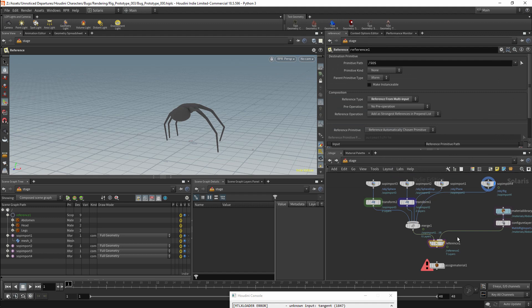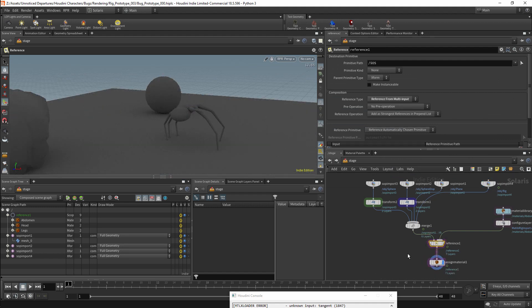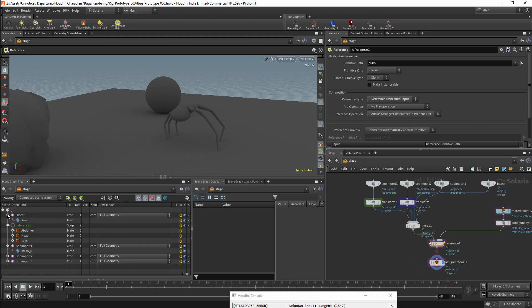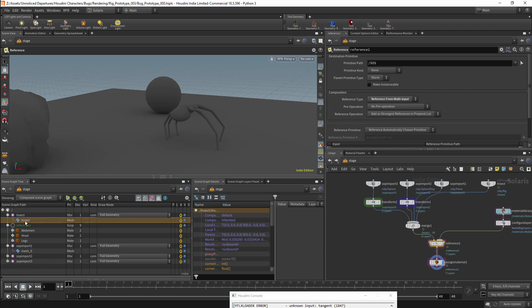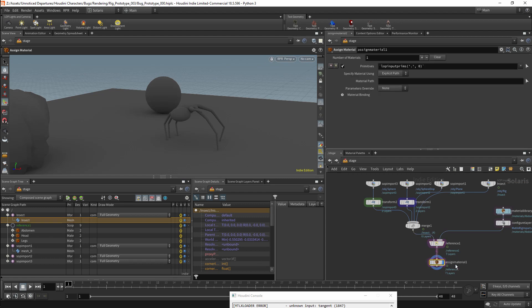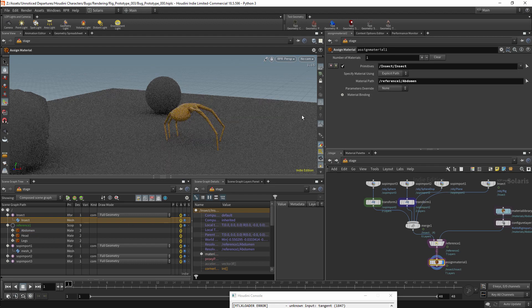The Assign Materials node can then be connected to the reference node. I will rename the import node for my insect so it is easier to identify. I can then select my Assign Material node and I will drag and drop the insect mesh onto the Primitives field. I can add my materials to the material path, and this should attach the material to our geometry.